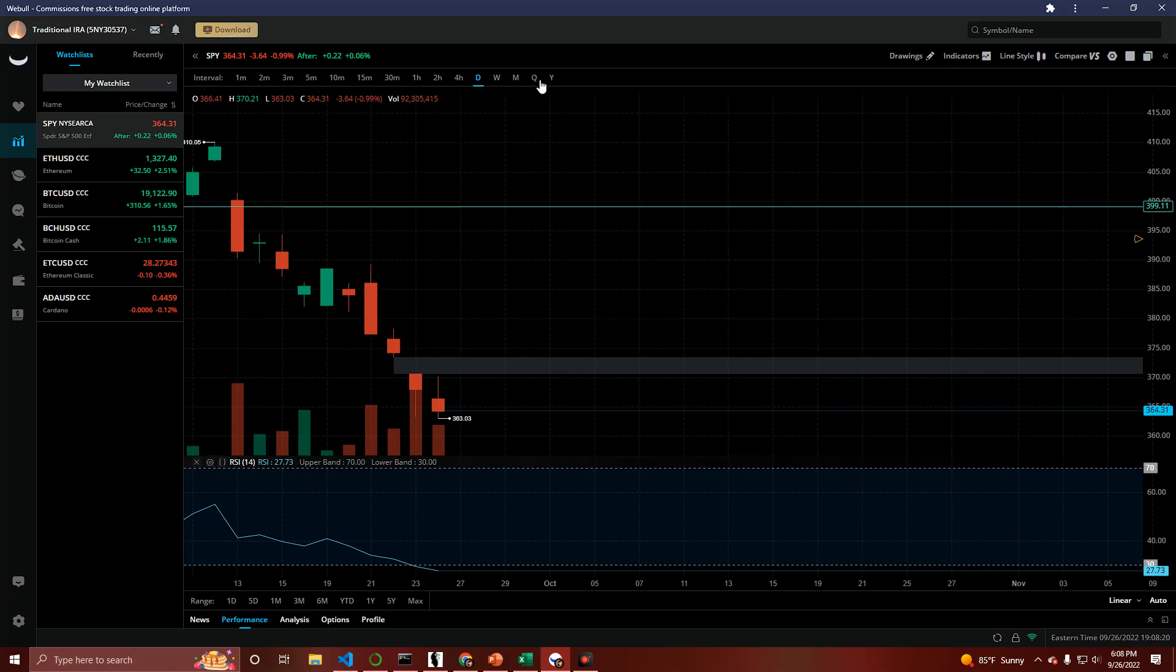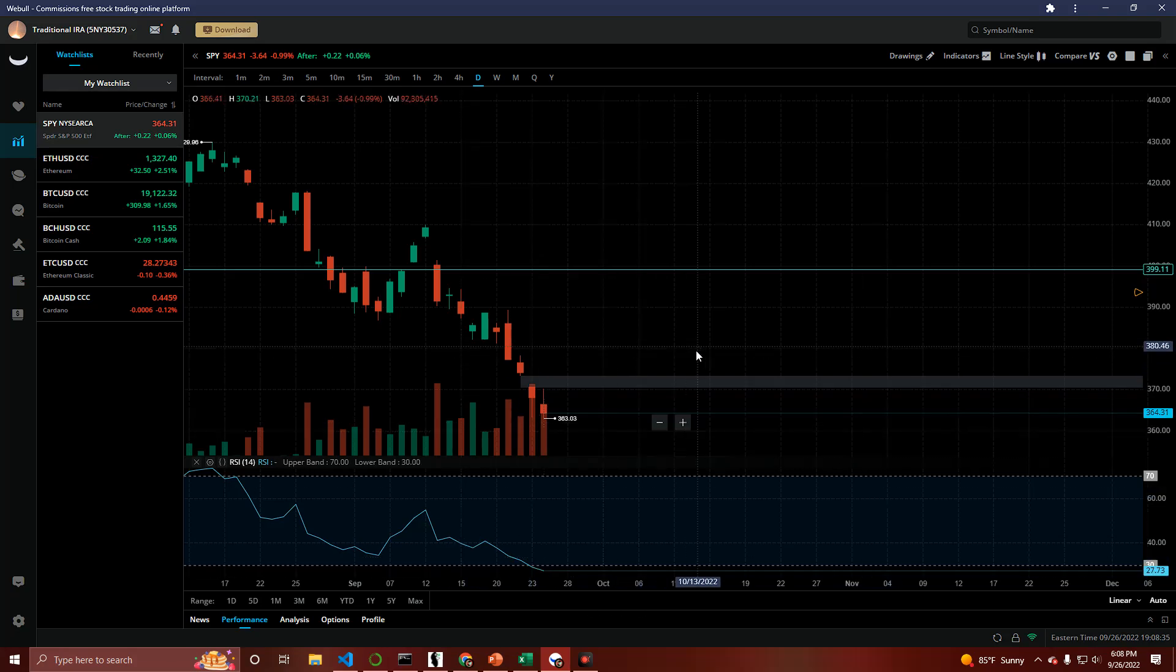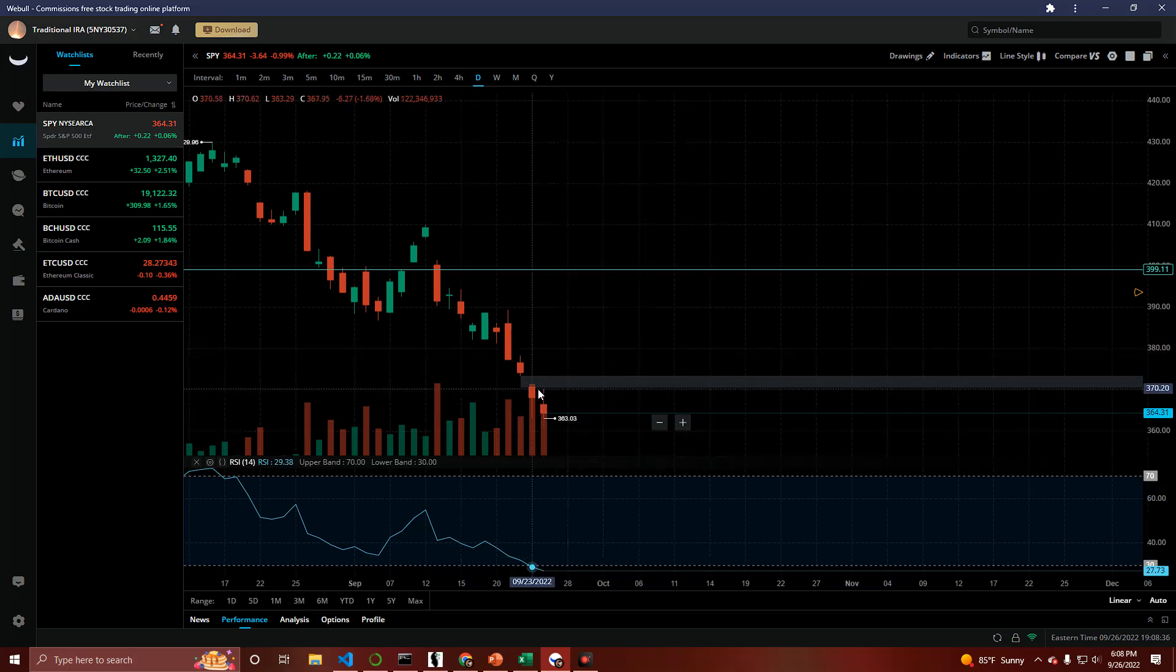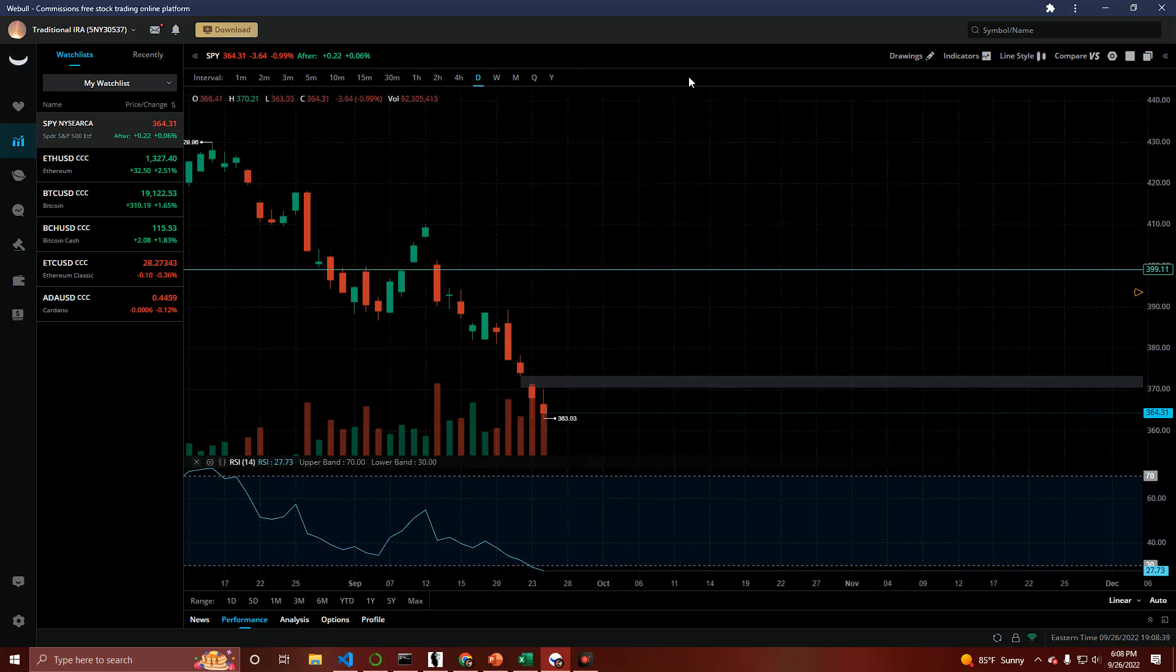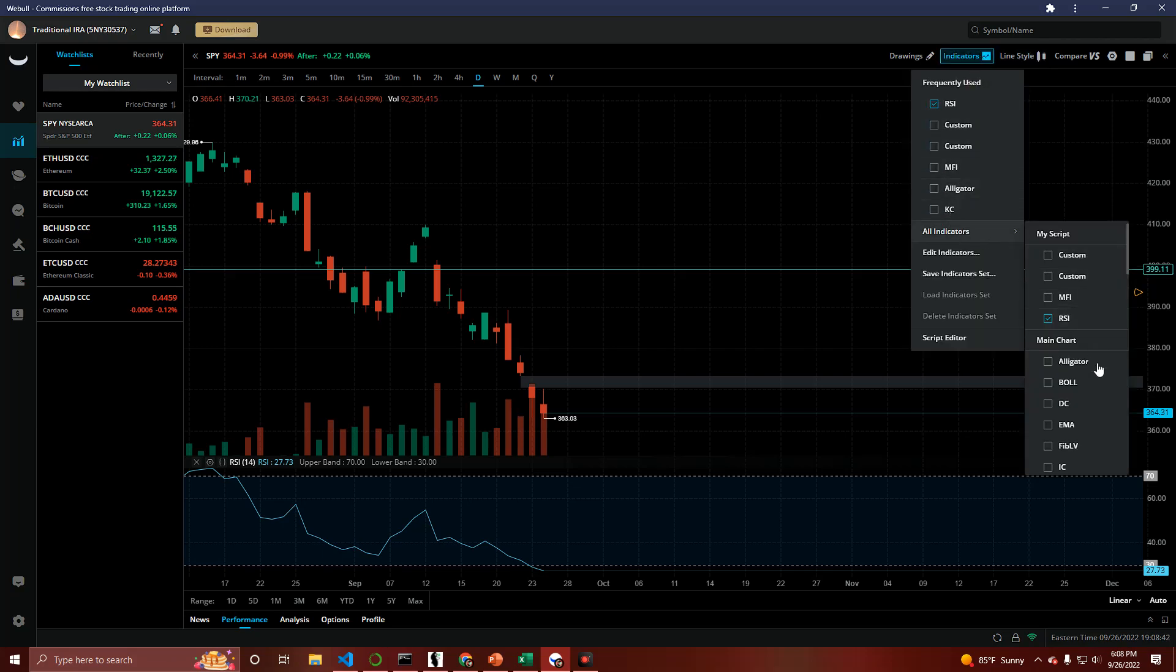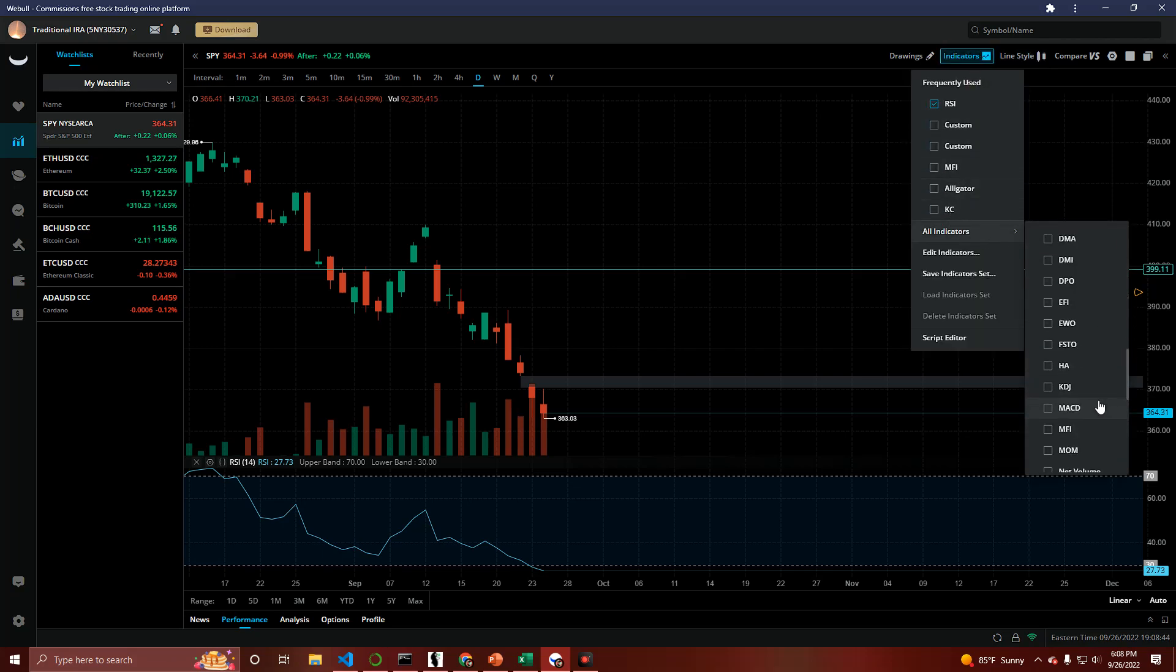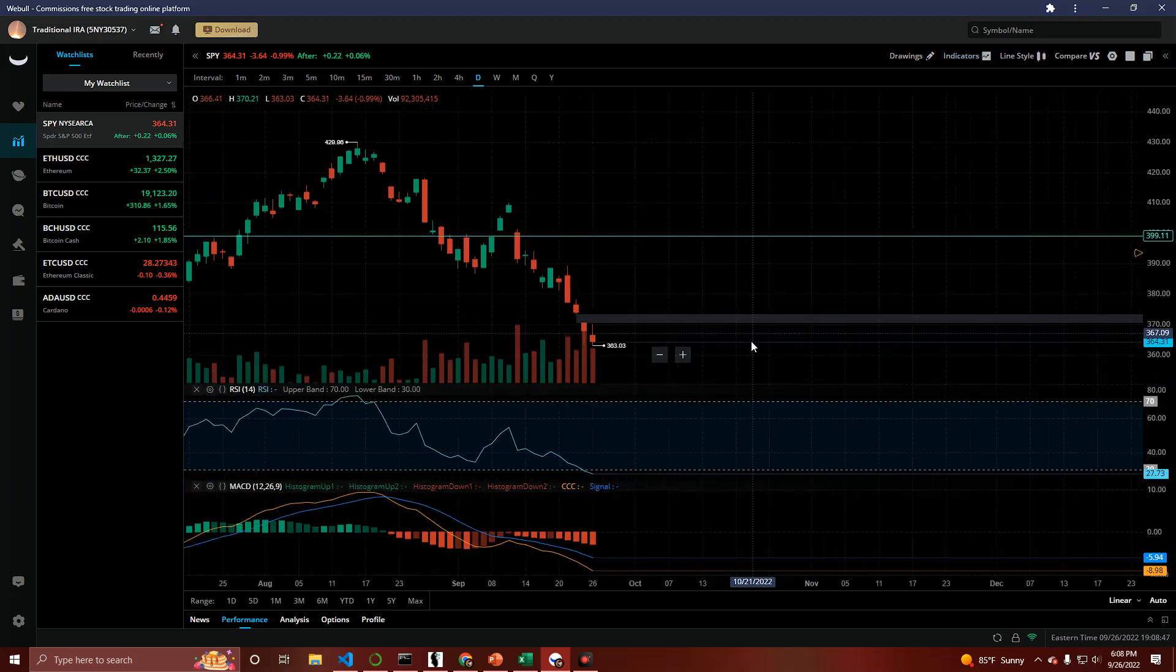Despite what all the unversed bears think on social media, things happen and they have to happen because certain things work a certain way, which I've tried to explain several times over. Now, you have the RSI oversold. You have a recent gap on the daily chart. And let's pull up the MACD real quick. MACD. Banana is forming.